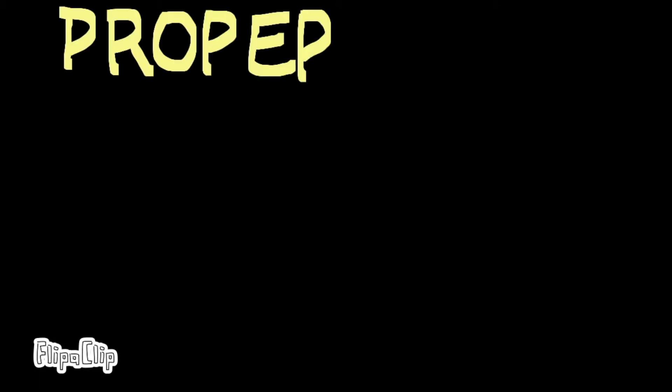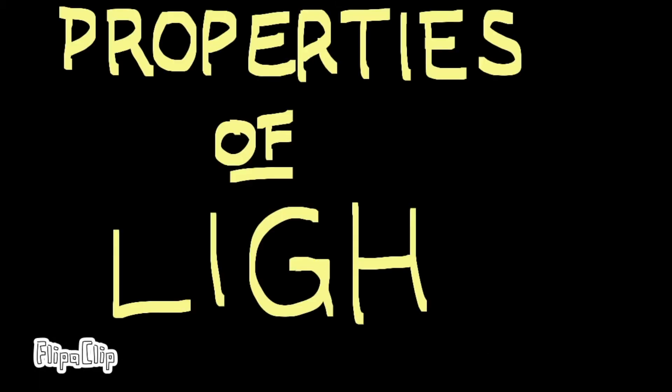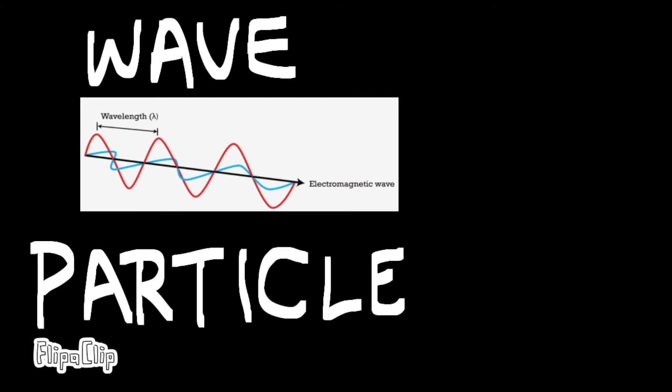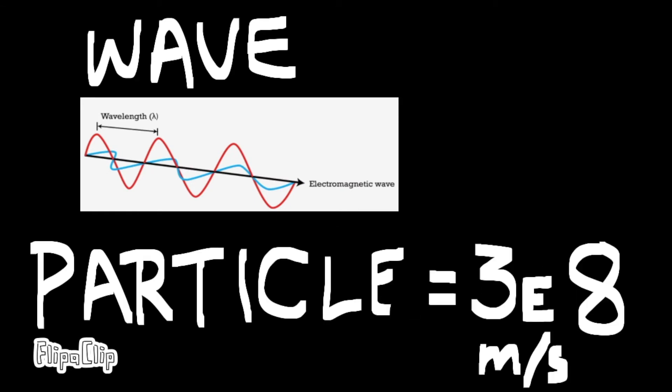Second, let's briefly talk about a few important properties of light, which behaves both as a wave and a particle. A light particle, known as a photon, is massless and always travels at the same speed, roughly 3 times 10 to the 8th meters per second.